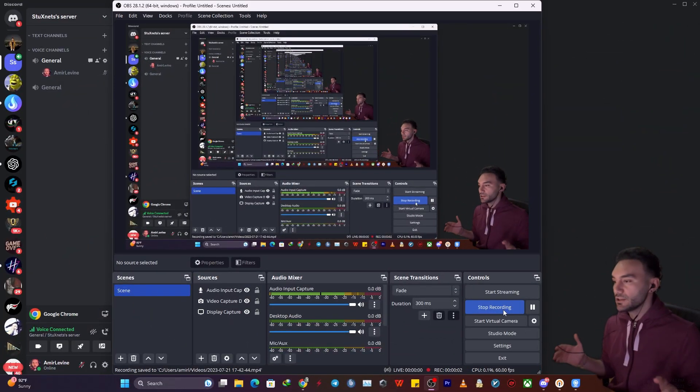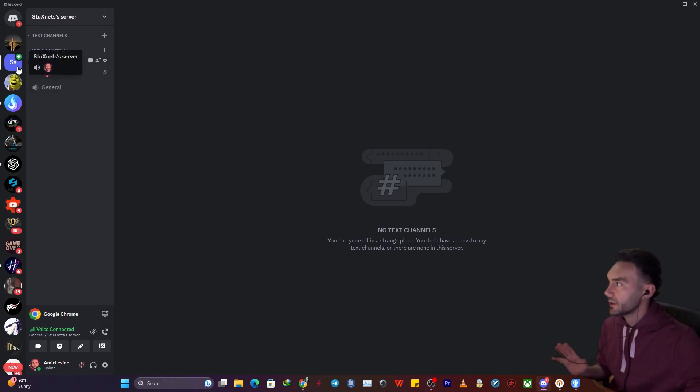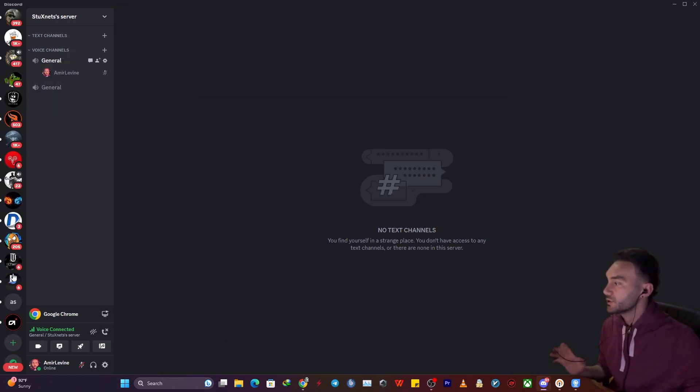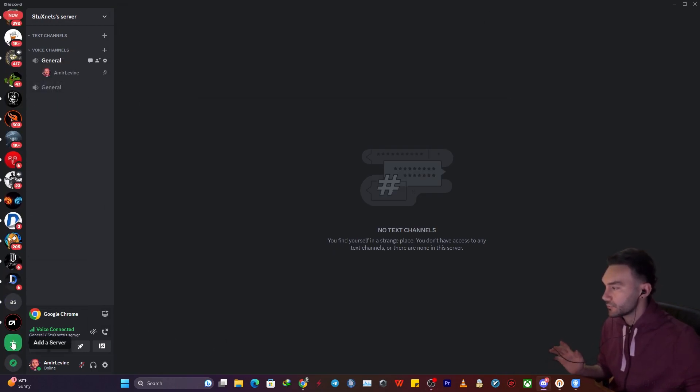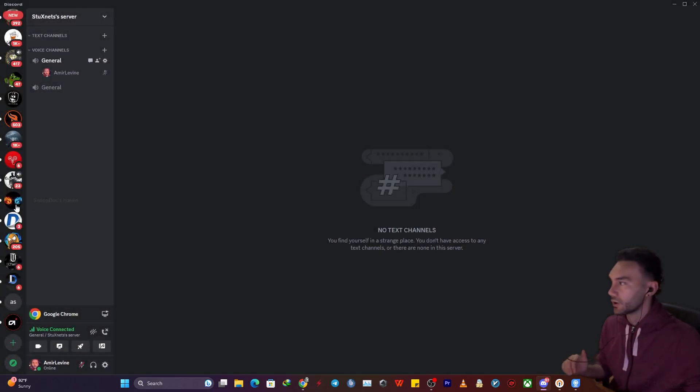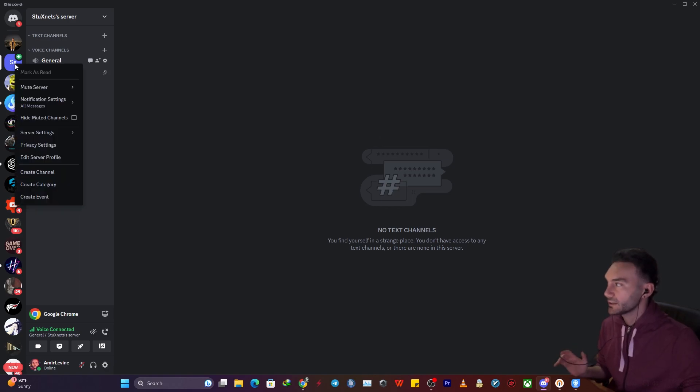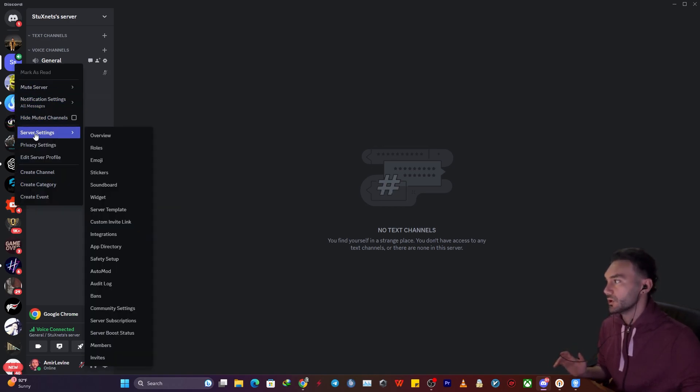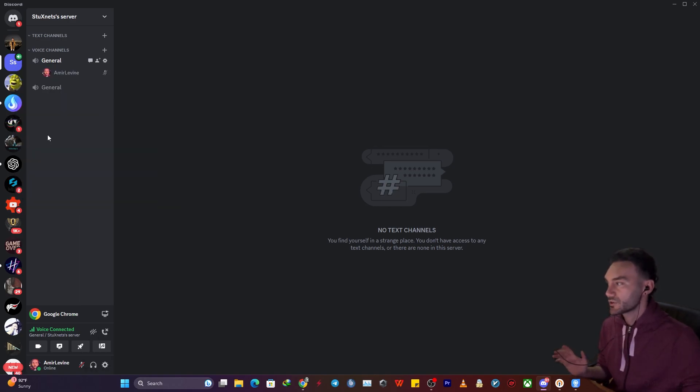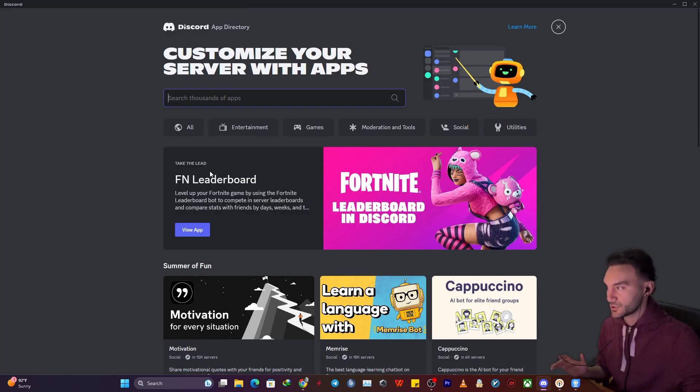So to add a new music bot to your server, you want to either create a new server by clicking add a server, or if you already have a server, just right-click on it and click server settings. At this point, click on app directory.